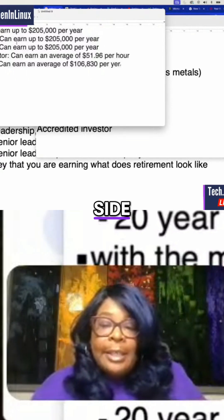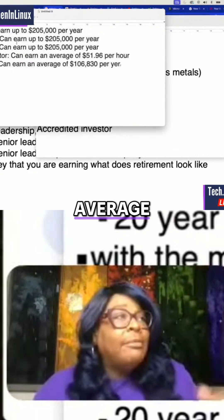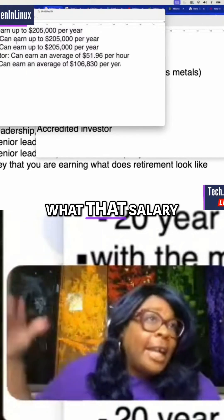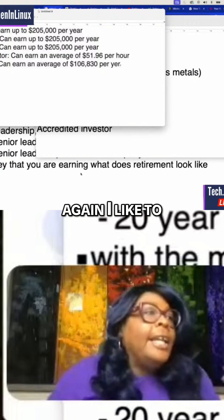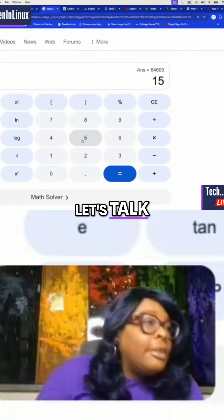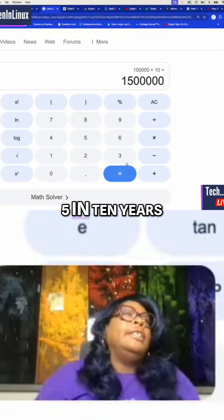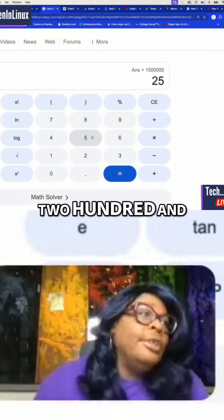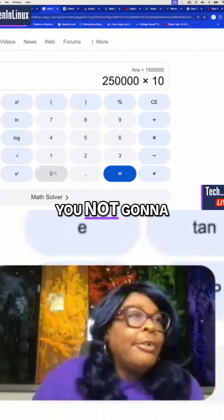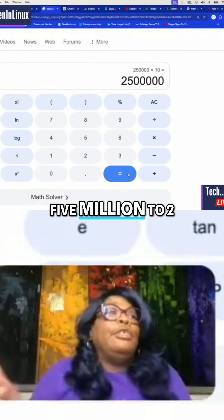I showed you the stuff on the Red Hat side. Imagine if you maintain it and you're averaging $150,000 to $250,000 for 10 years — what that salary looks like. I like to show the numbers. Let's talk numbers: $150,000 times 10 — we know that's $1.5 million in 10 years. And if you maintain $250,000, that's $2.5 million. So that's $1.5 million to $2.5 million.